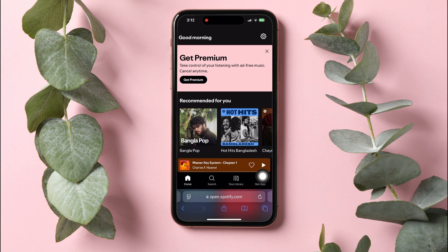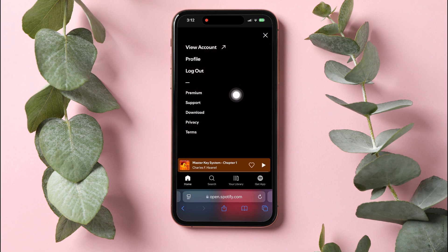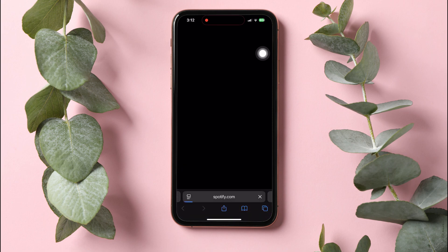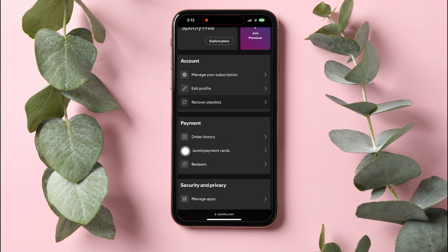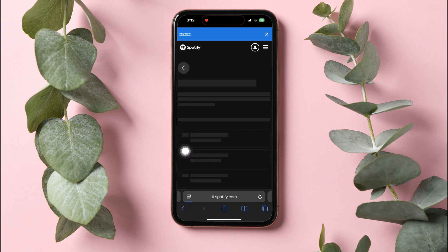You'll be taken to the Explore page of your Spotify account. Once you're here on this page, tap on the Settings icon at the top right corner of the page. After that, tap on View Account. Here, go to the Payment Options and tap on Saved Payment Cards under it.